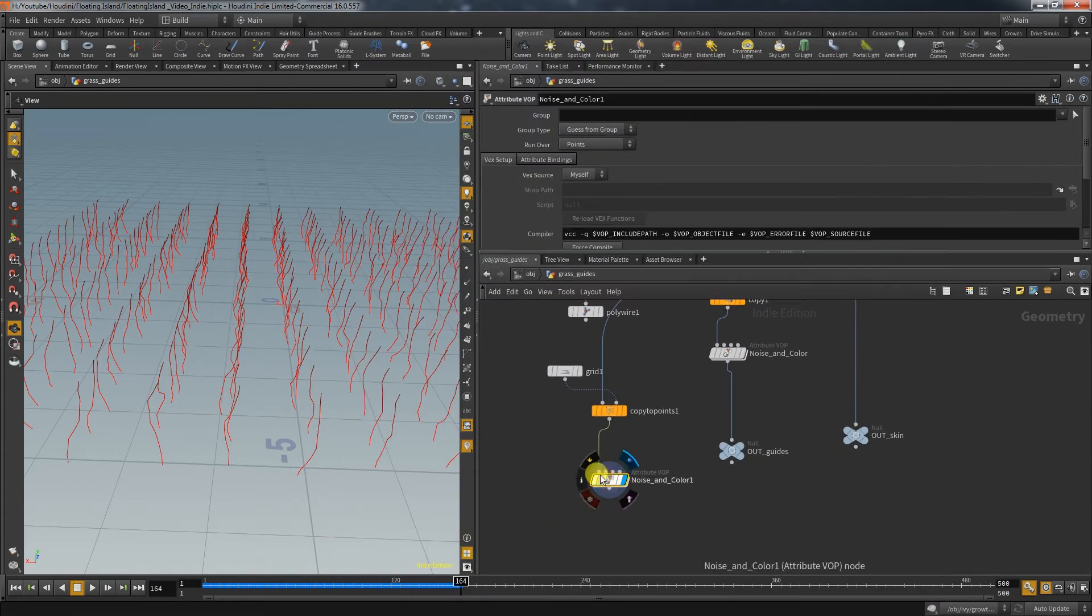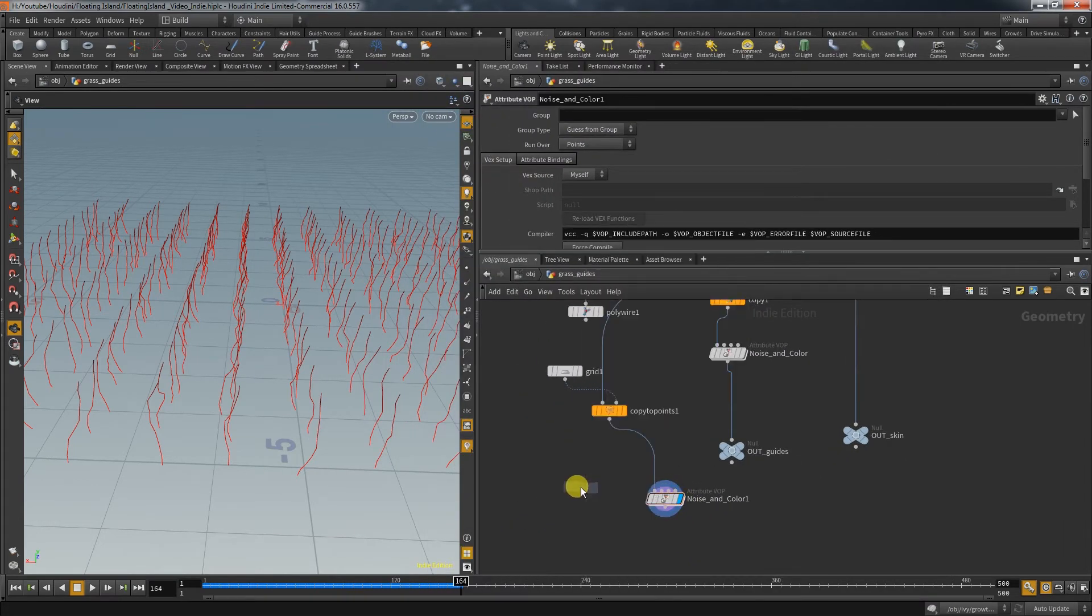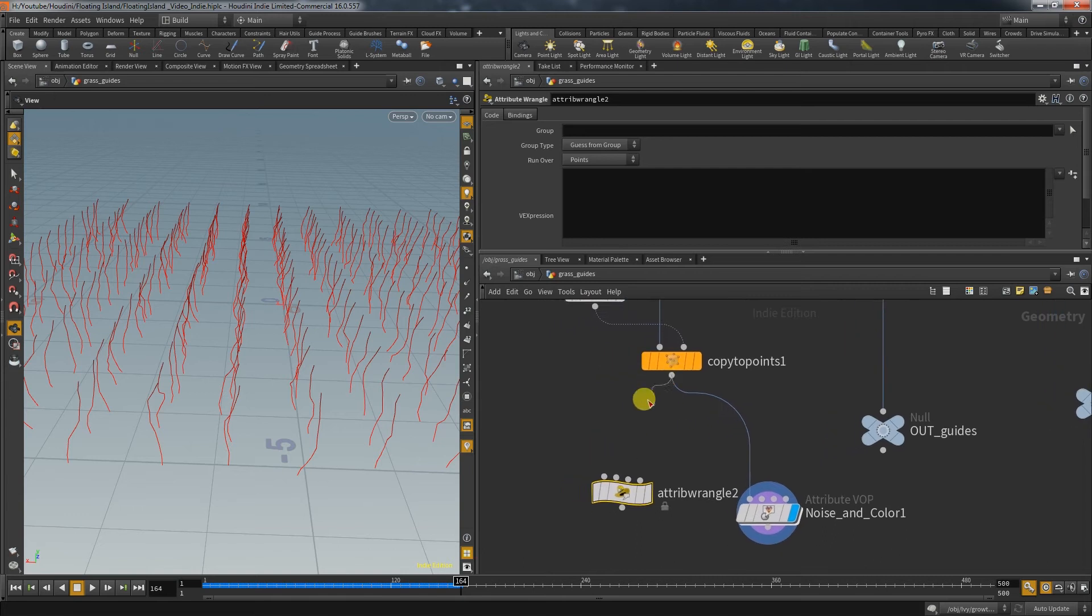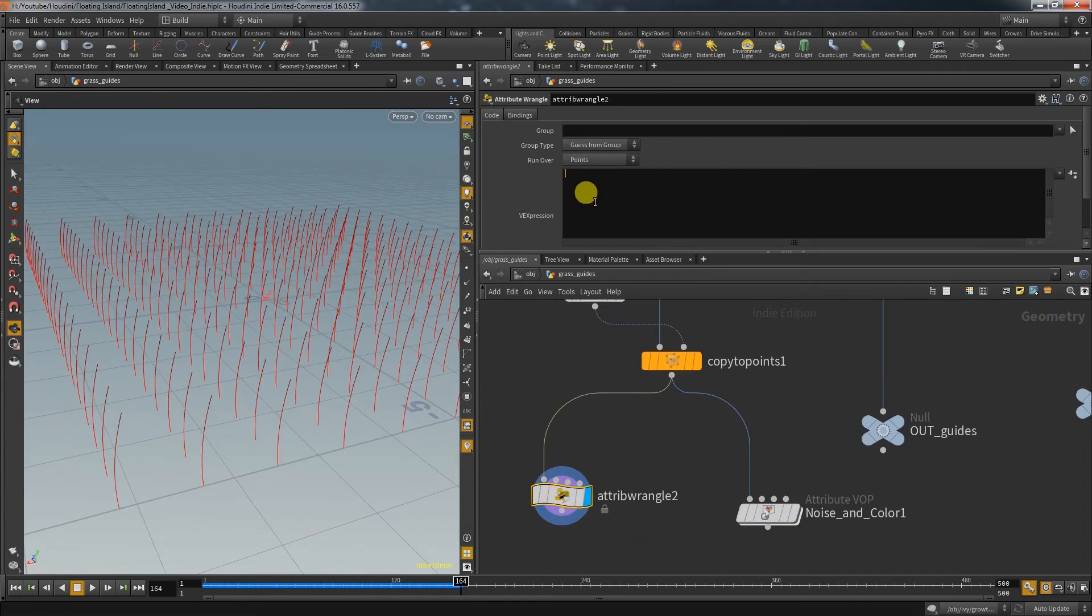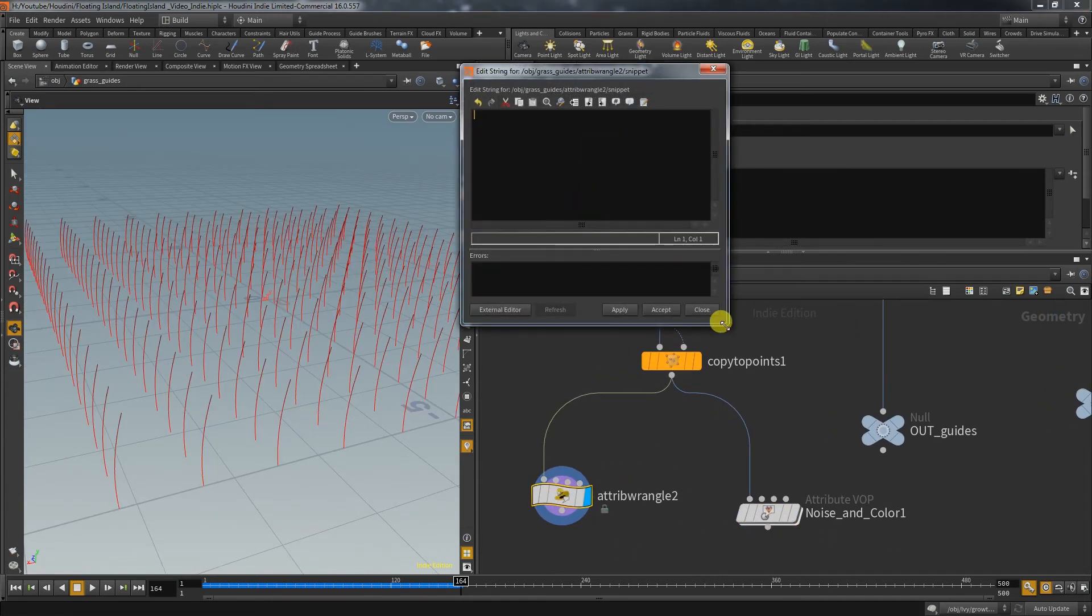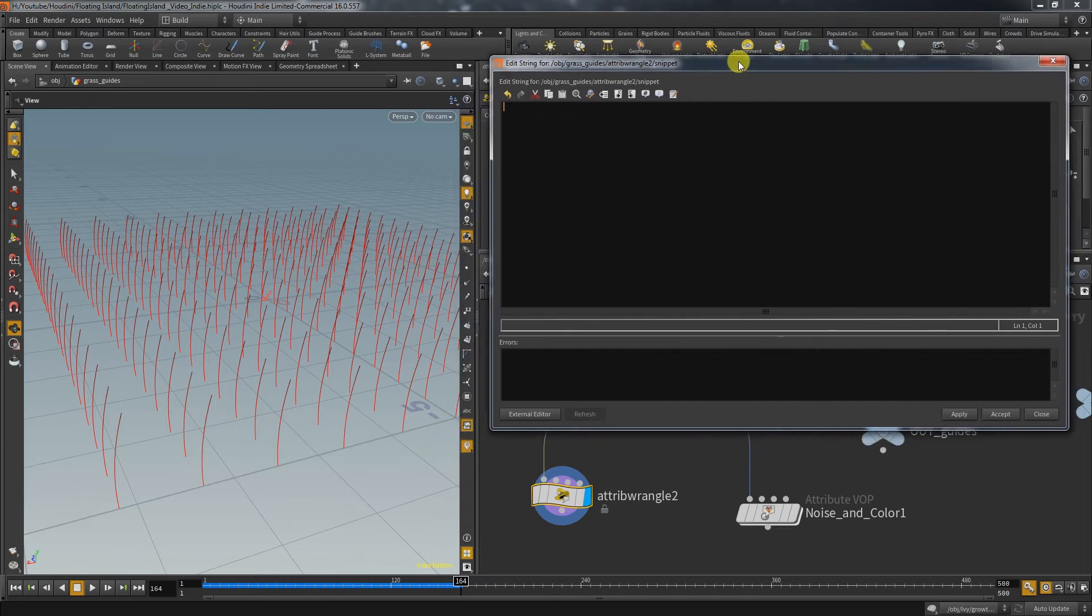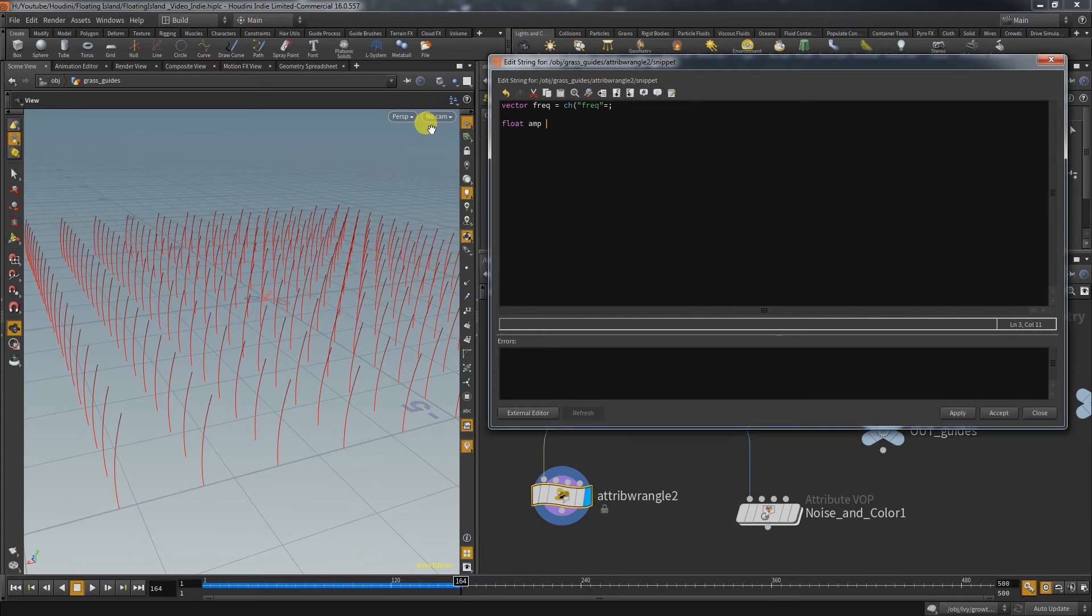And that is all we need to know to write the whole thing in a single wrangle node. Create a wrangle and first we create the interface that allows us the same options as the vop node. And that is a vector for the frequency, a float for the amp,